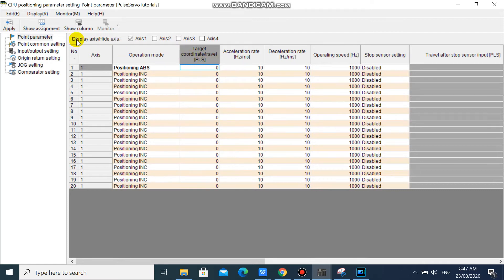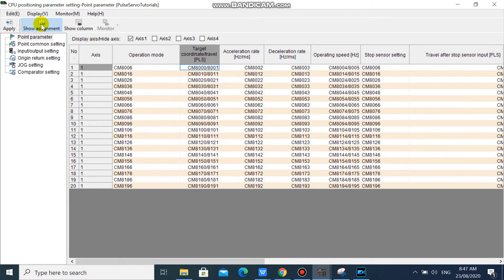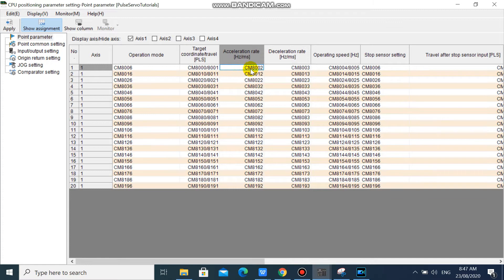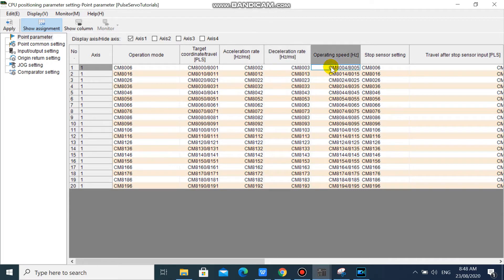You can click Show Assignments so that you can see assigned devices. Your servo target position is from CM8000 to CM8001, double word. Your acceleration rate is CM8002, single word. Your deceleration rate is CM8003, single word. And your servo speed is CM8004 to CM8005, double word.